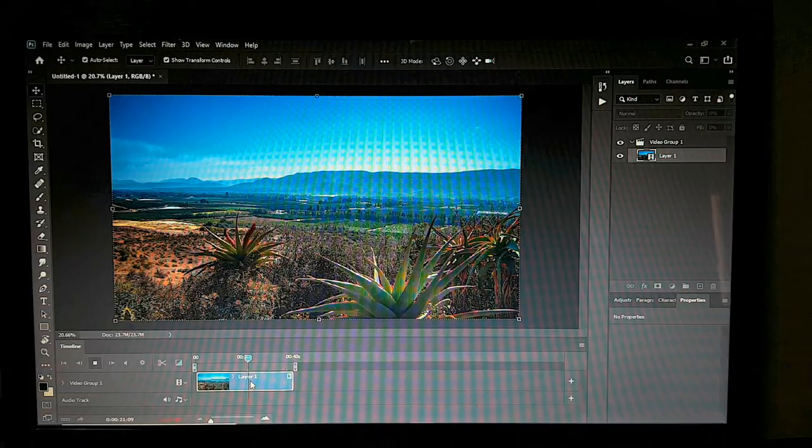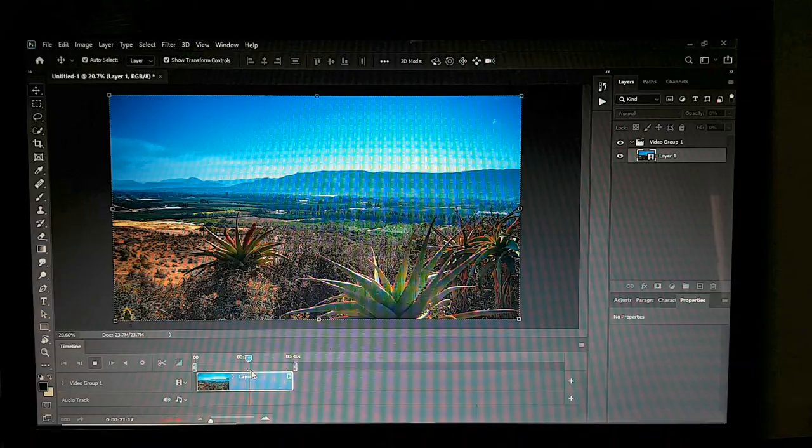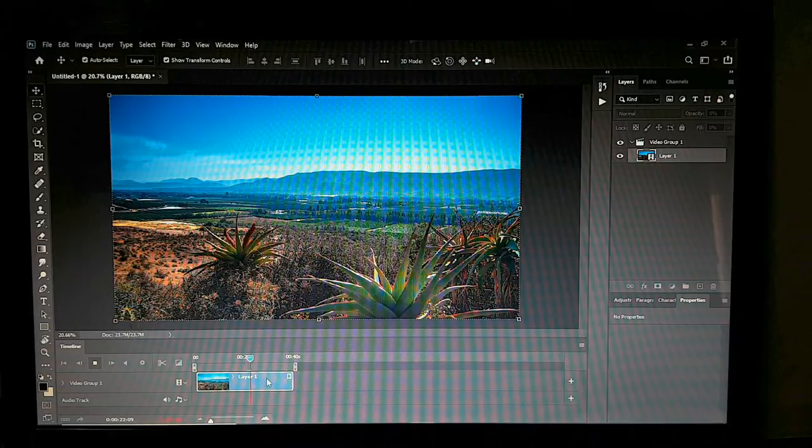A blue stripe just above the video layer means it's actually rendered. It depends on your computer's RAM or memory how much of this it can render at once.